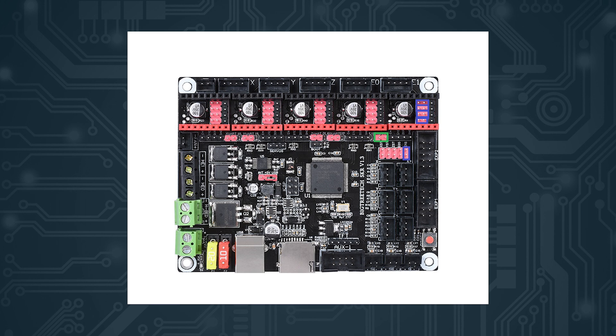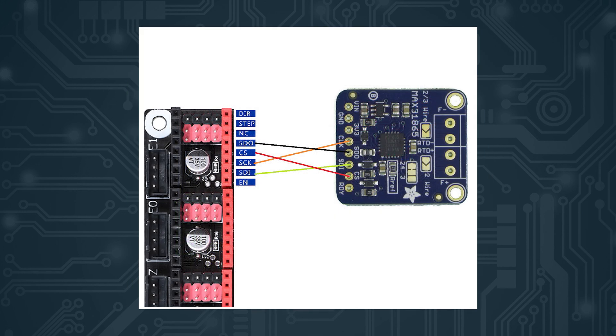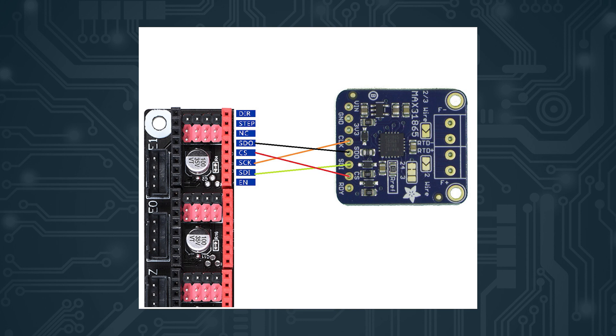Next, wire your amplifier board to the red side of the E1 motor driver slot. You can see the pinouts of the driver on the screen right now running to the amp board. Just make sure that the same letters match on each side.